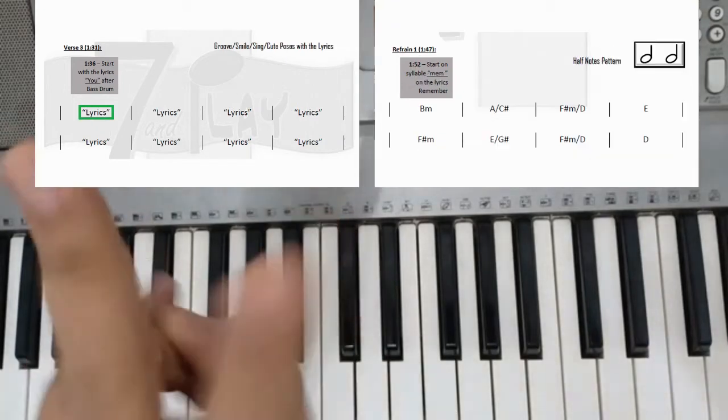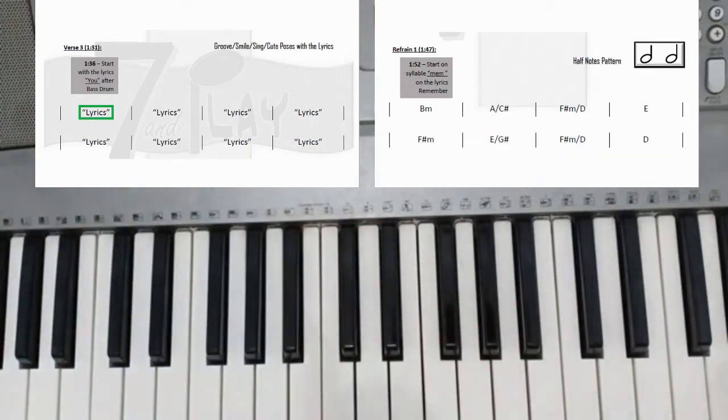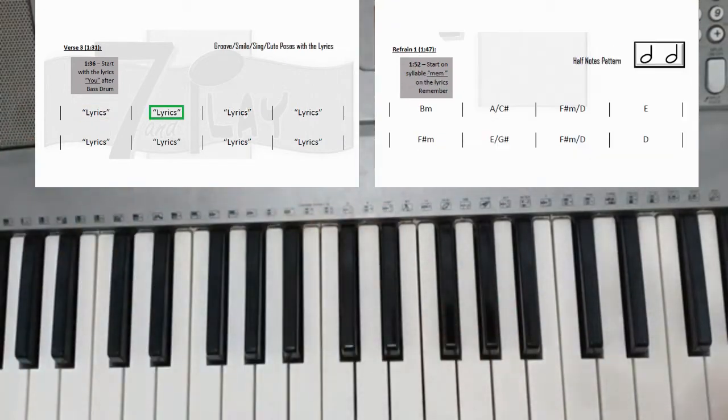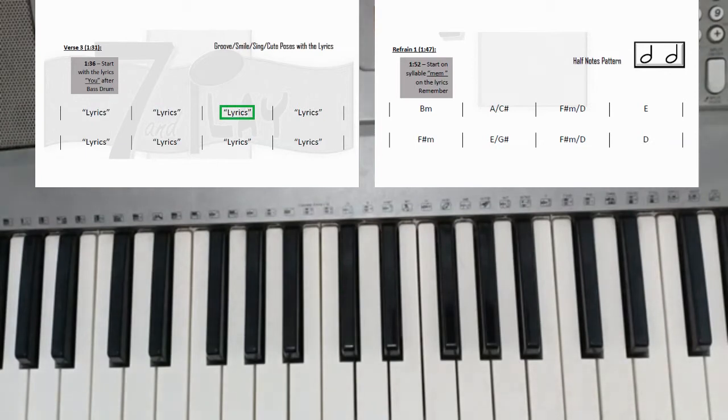In groove. Groove. Smile. Enjoy the music. Your salvation. Enjoy the music. Prepare for B minor.